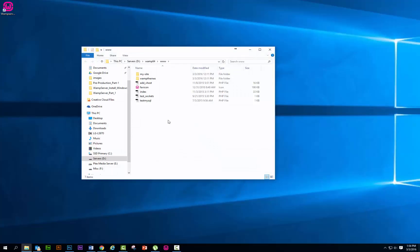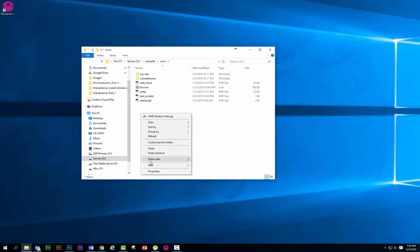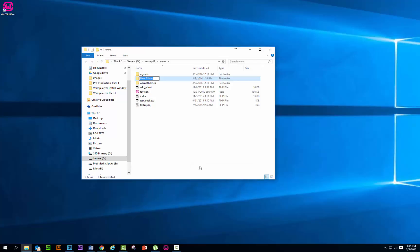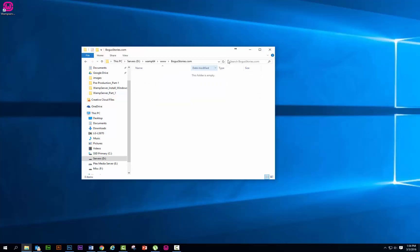Now we want to add a folder for our website that we're going to be installing under the WWW directory. So click new, add folder, and the website I'm going to be adding is going to be bogusstories.com. It's important that you put the .com, .org, .net, or whatever you're going to be using. So we've got it saved. You see now we have bogusstories.com and there's nothing in it. We're going to leave it empty for a minute.